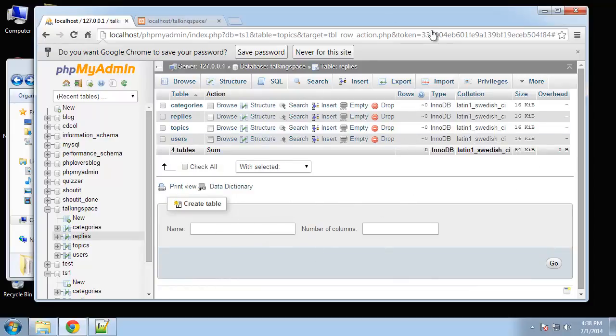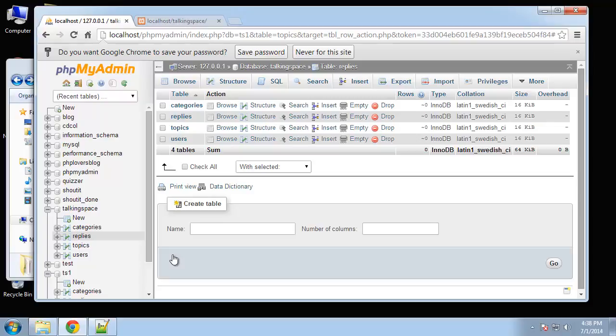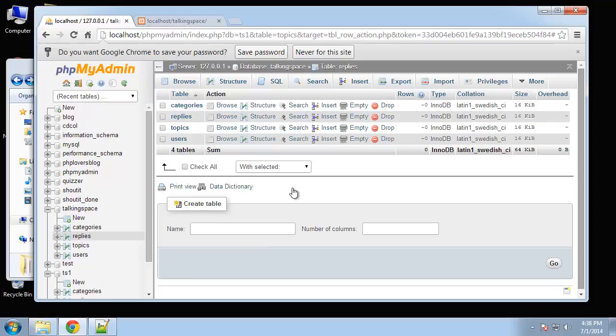What I want to do now is I want to create our database class and we're going to be using PDO, PHP Data Objects. It's basically the best practice for connecting to a MySQL database using PHP. It's much safer. You can use prepared statements which adds a lot of security and prevents SQL injections, things like that.